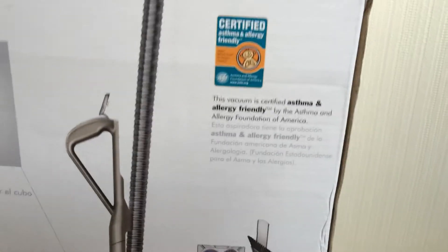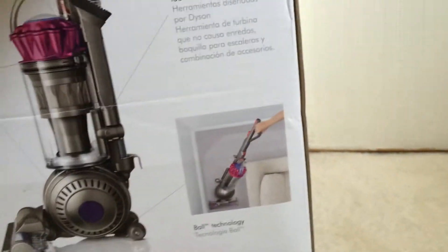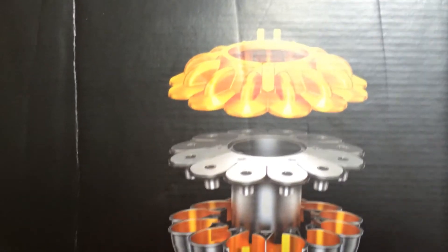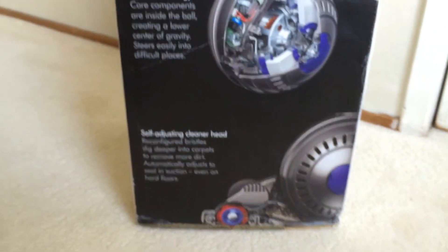And it's bagless, like all the others. Asthma, allergy friendly. Rolls on a dime. There's the Ball technology, shows you how to build it. There's 12 Cyclones. And I'll just go over this when I unbox it. And the cleaner head, which is a big part. It was brought over from the DC-41.